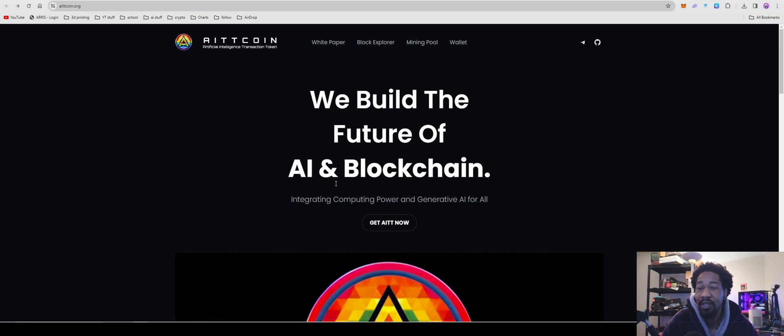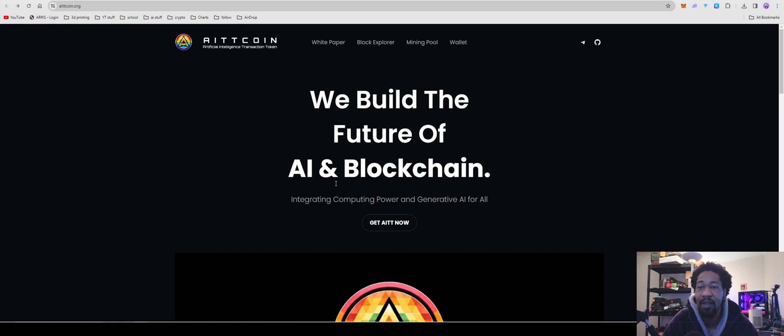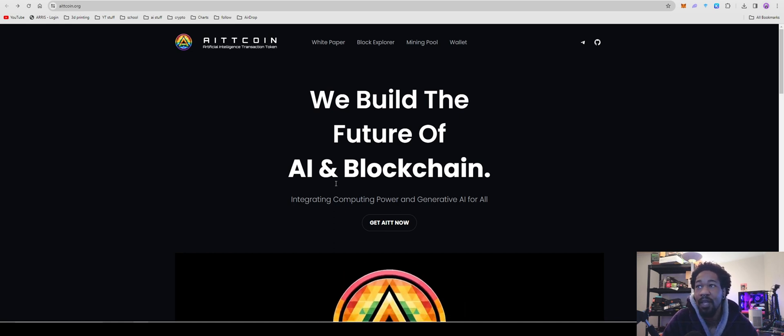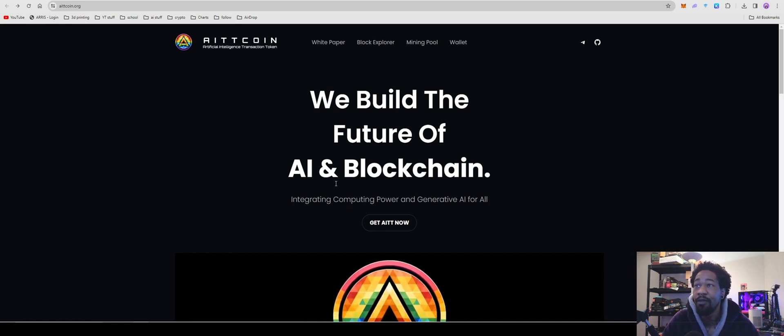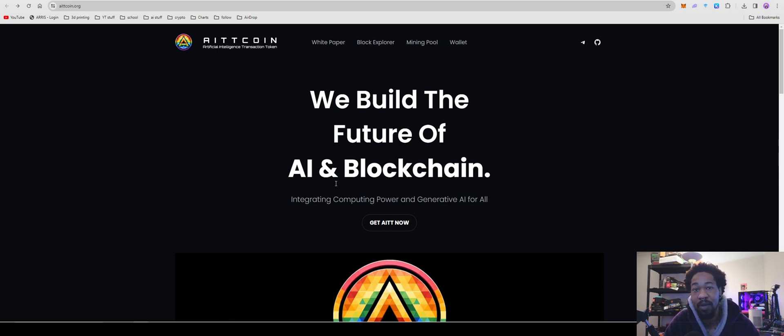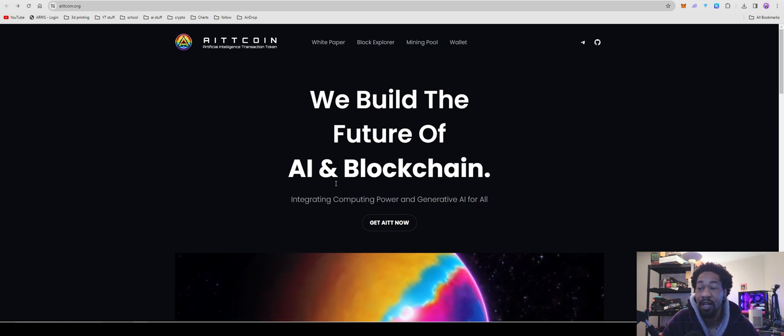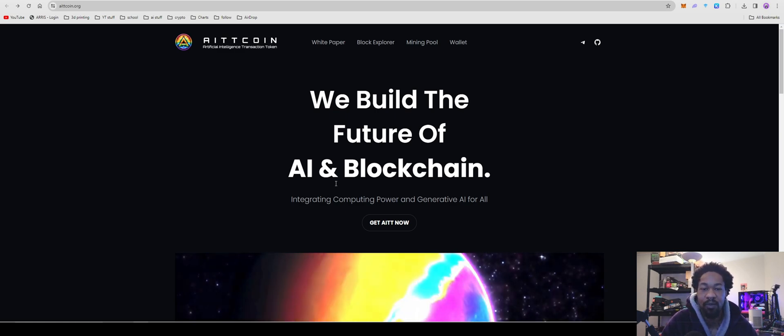Yeah, that's how you set up Artificial Intelligence Transaction Token. Hopefully it pops off. Go ahead, like and subscribe. We're trying to get to 500 subscribers so we can hurry up and get monetized. You guys have a nice day and happy mining. Peace out.